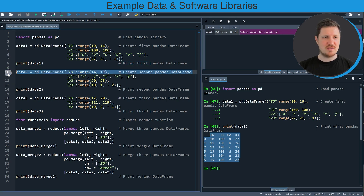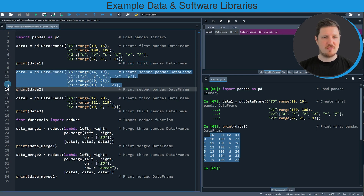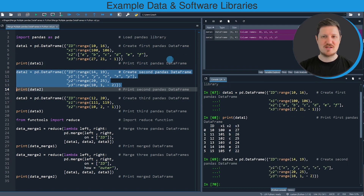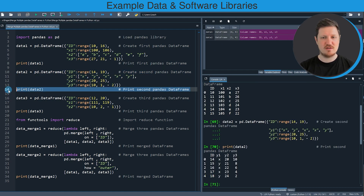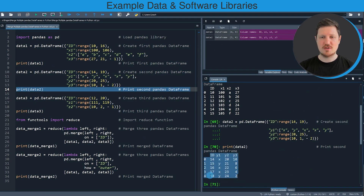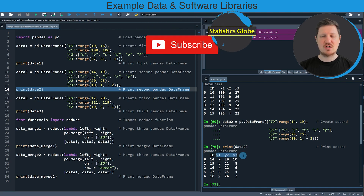In the next step, in lines 10 to 13 of the code, I'm creating another pandas data frame. After running these lines of code a new data frame called data2 is appearing at the top right. We can print this data frame as well by running line 14 of the code. You can see that this data frame also contains an id column and different columns than our first data frame.